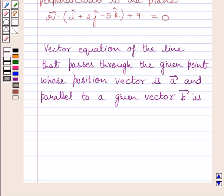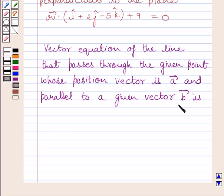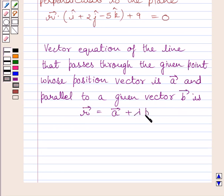First of all, let us understand that the vector equation of the line that passes through the given point whose position vector is a-vector and parallel to a given vector b is: r-vector is equal to a-vector plus lambda multiplied by b-vector. This is the key idea to solve the given question.